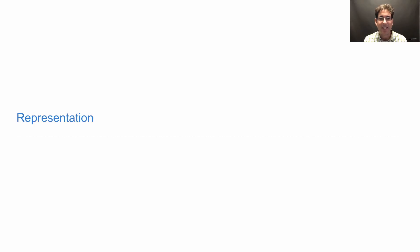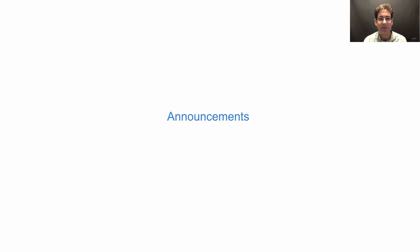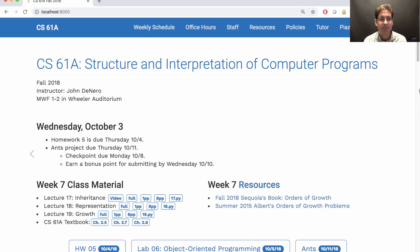61A lecture number 18, announcements. Homework 5 is due tomorrow. The ANTS project is due next Thursday.